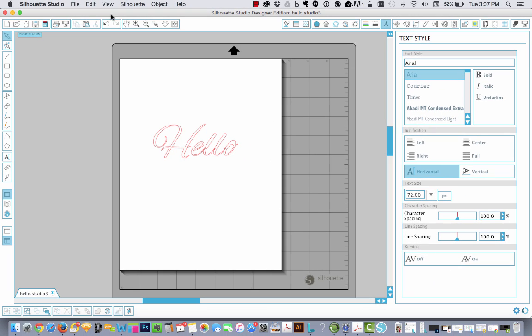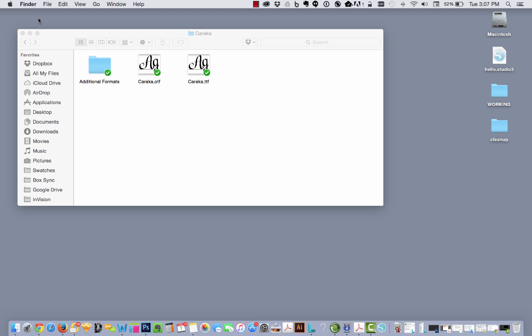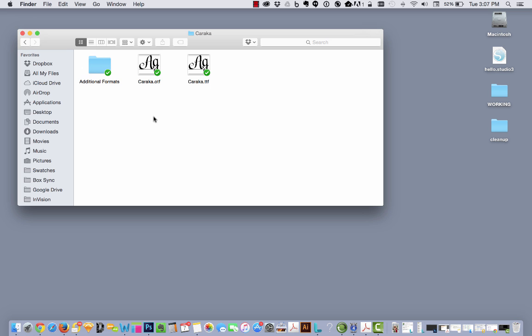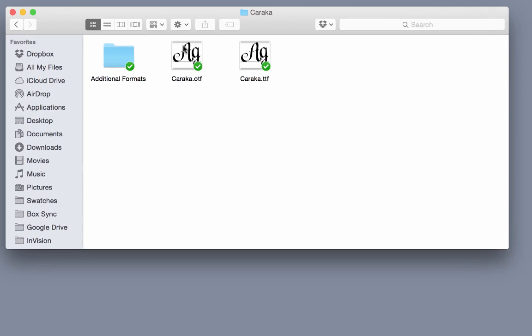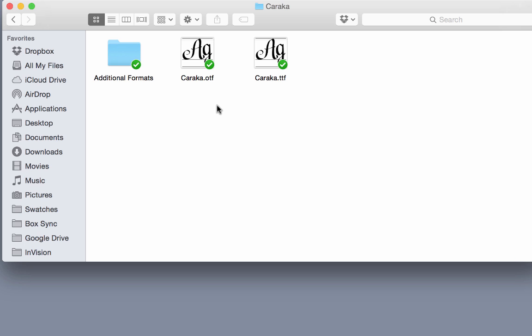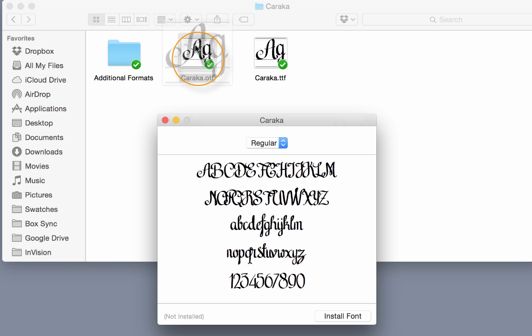Now I'm going to close Silhouette. Alright, so go ahead and navigate to your newly downloaded font folder and you're going to find the .otf file and double click on that. That pops open a little dialog box.